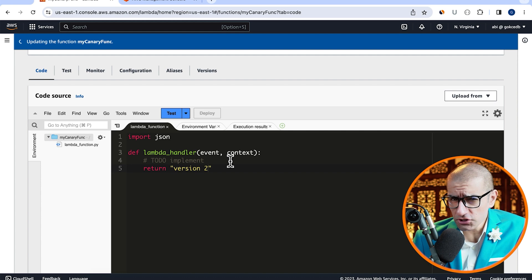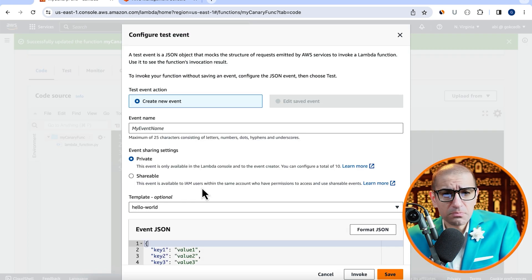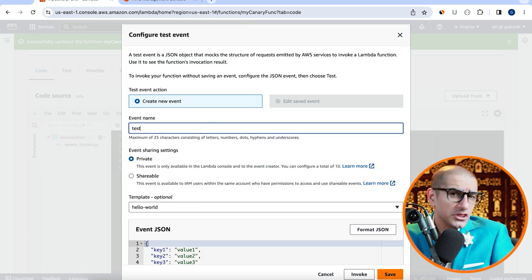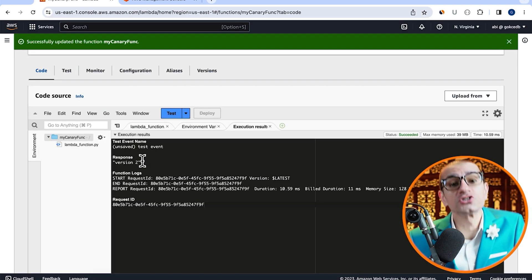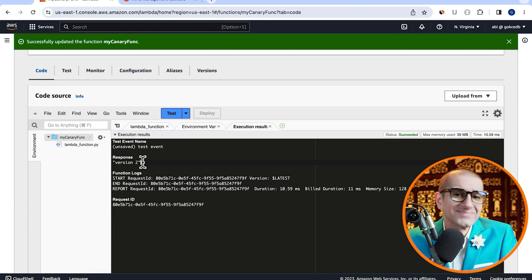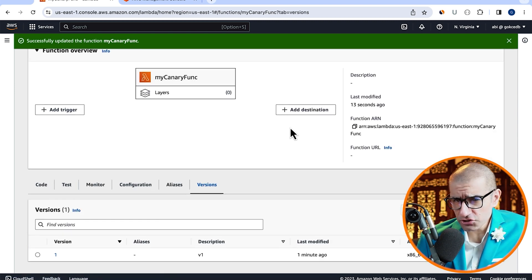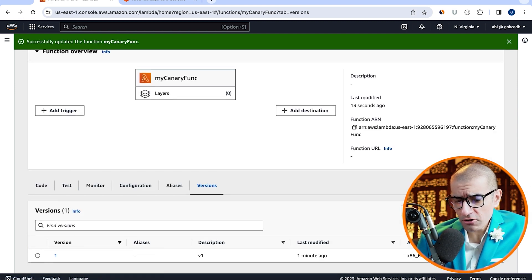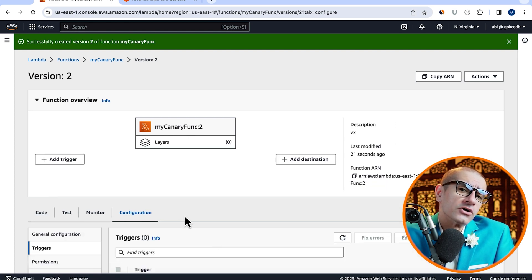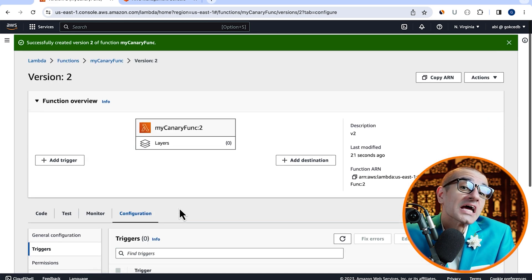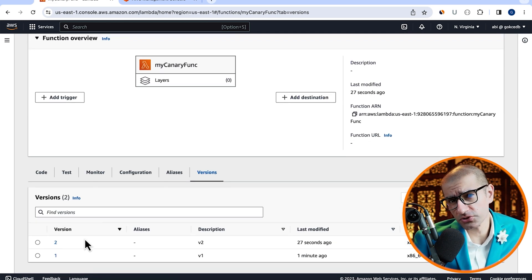Test your Lambda function to confirm it's working as expected, then navigate back to the versions tab. Let's publish our second version, then go back to the versions tab to confirm that you have two published versions.